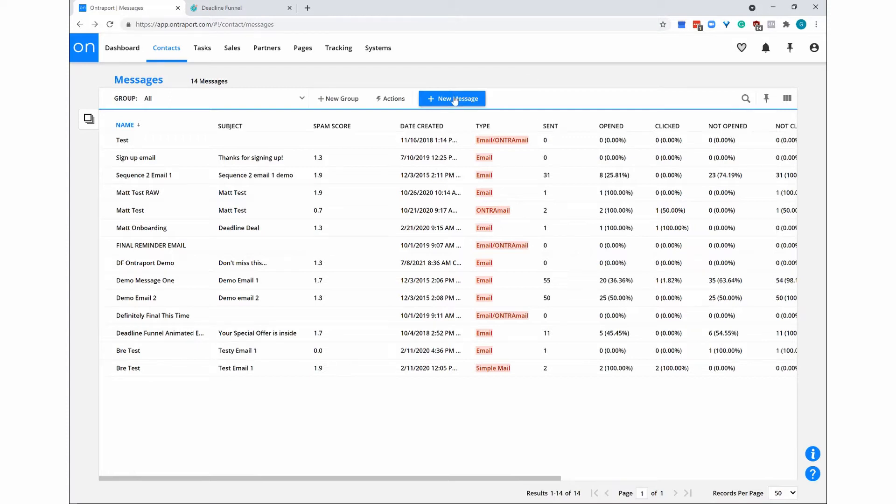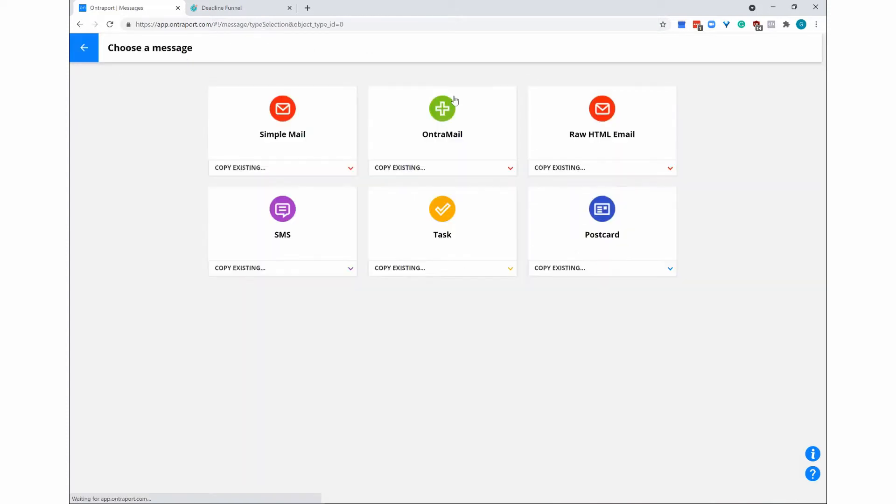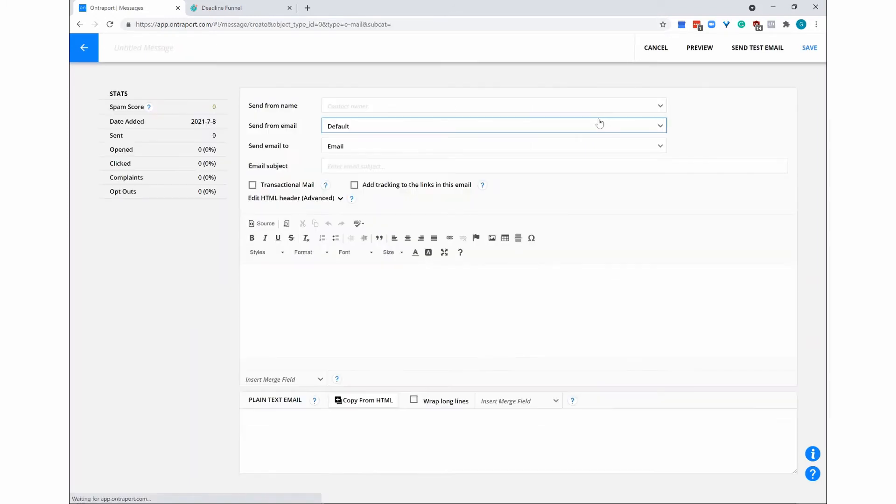Your first step will be to click on New Message. Then select RAW HTML email and create your email as you normally would.